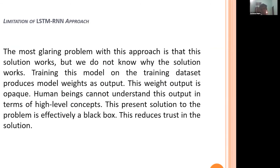The most glaring problem with this approach is that the solution works, but we do not know why. Training this model on the dataset produces model weight outputs, but the weight output is opaque — human beings cannot understand this output in terms of high-level concepts. This present solution to the problem is effectively a black box, which reduces trust in the solution.